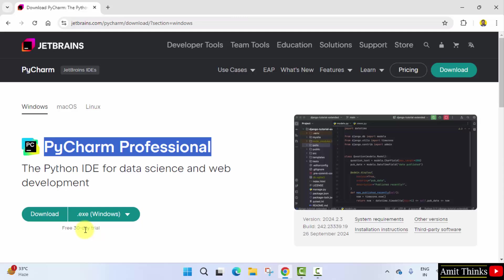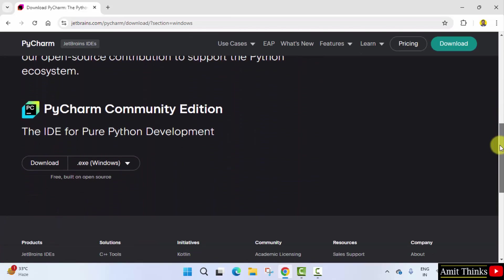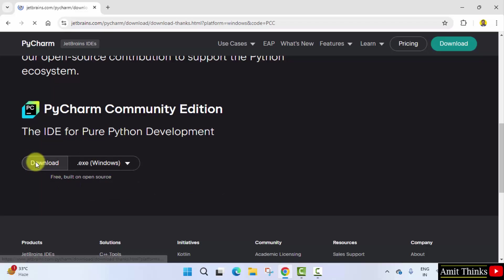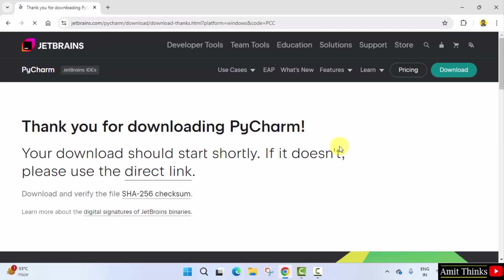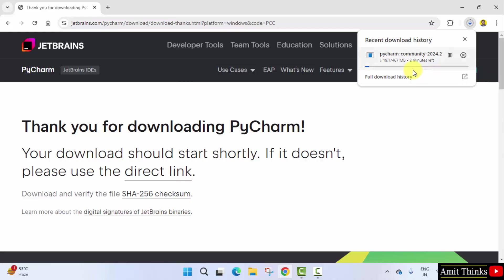Now herein directly click on download. Now two versions will be visible. The first one is a paid version with a free 30 day trial. We don't want this, we want the free version. So go below, here it is, free, built on open source. For Windows, click download. Now the download should start. The download started, it's 467 MB. Let's wait.